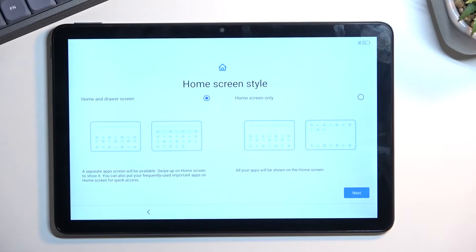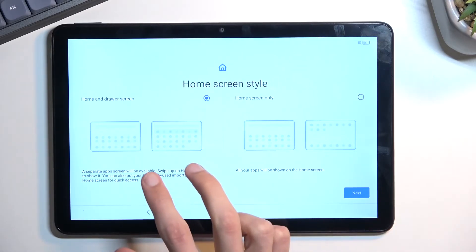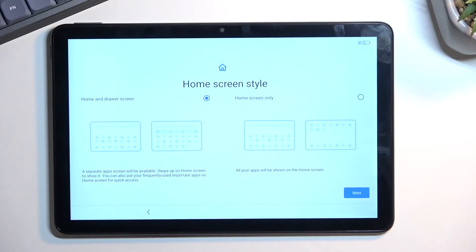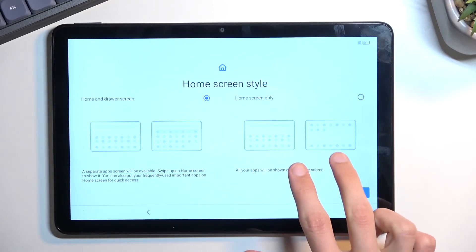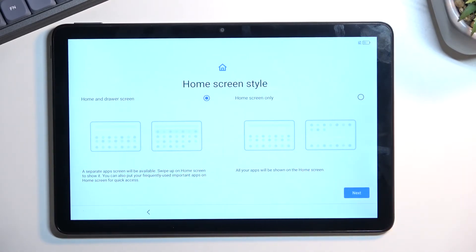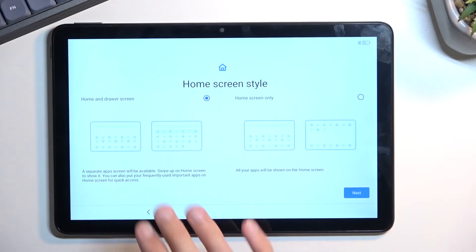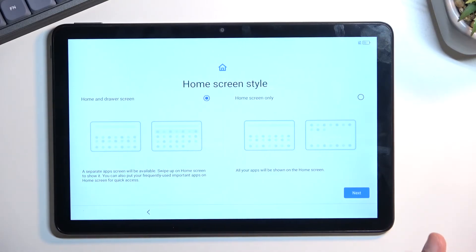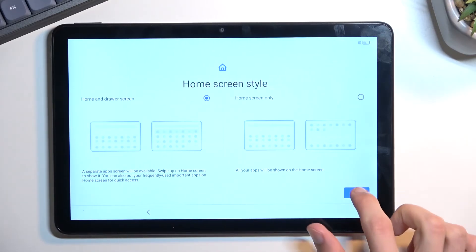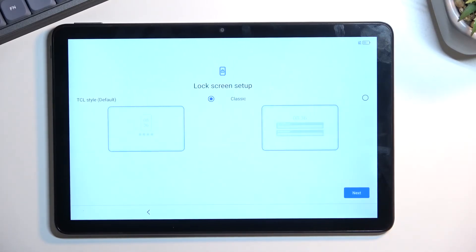Next thing we have is the home screen style. We have two different ones: home and a drawer screen, meaning just an app drawer like a typical Android device, or you can have all the apps smack in the middle of your home screen kind of like an iPhone, I guess. Choose whichever one you prefer more. I will be sticking with the default app drawer.